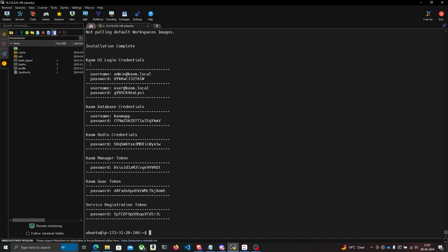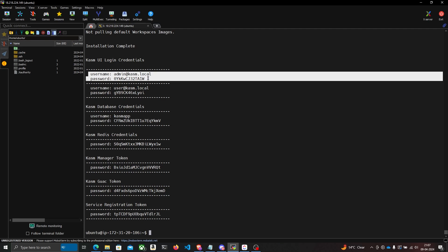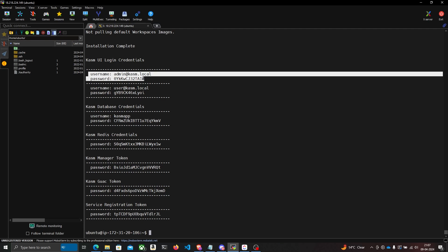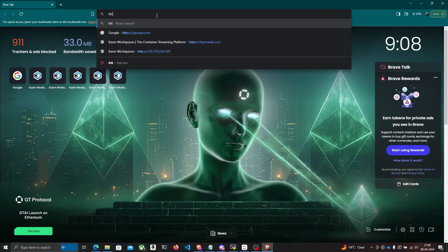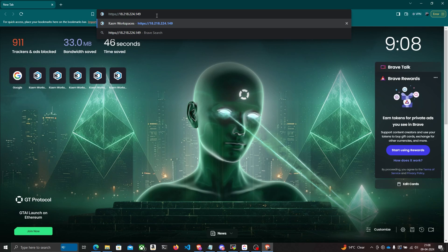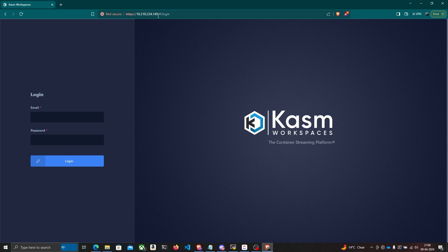Chasm is done installing. It also prints the default username and password you can use to log into your Chasm dashboard. I'm going to go to https followed by the IP address of my AWS EC2 instance, which takes me to the Chasm Workspaces dashboard where I can log in with my credentials.